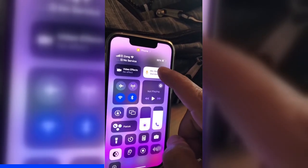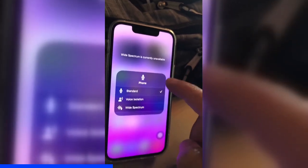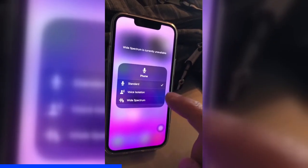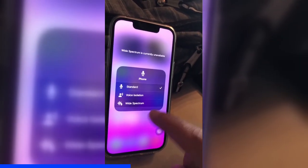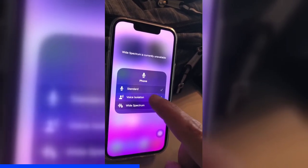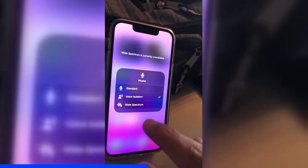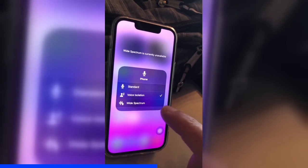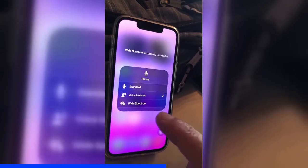You're going to tap and hold on this and then here are different options: Standard, Voice Isolation, and then Wide Spectrum. If you click on Voice Isolation, this is going to remove the background noise and it's going to improve the quality of your sound.